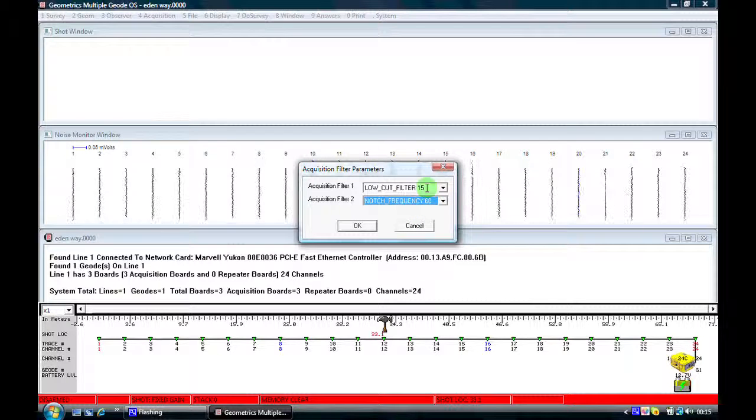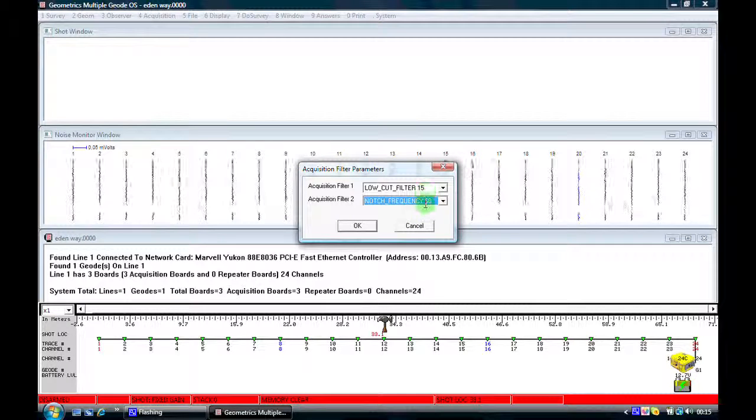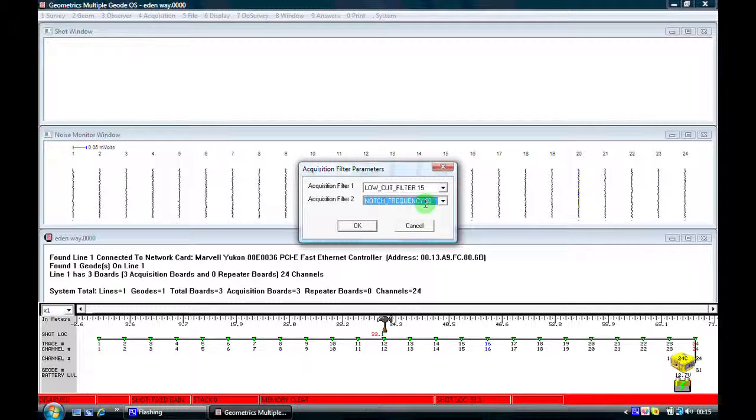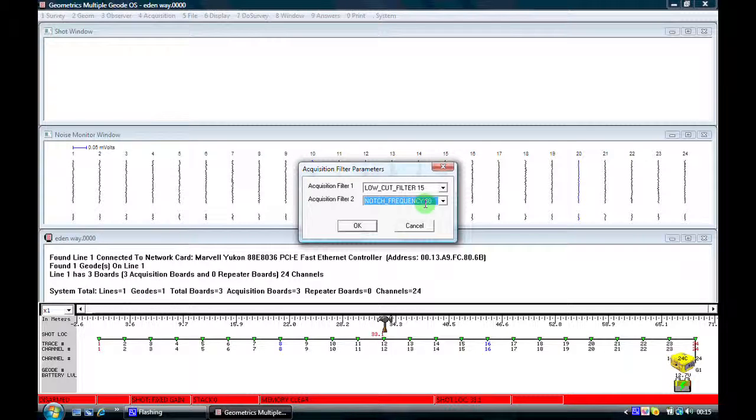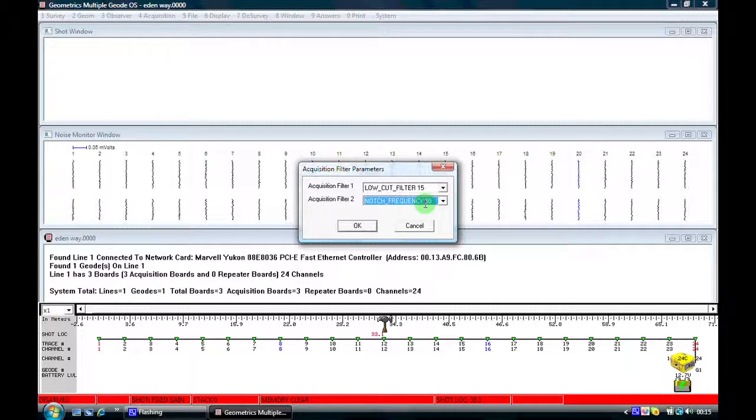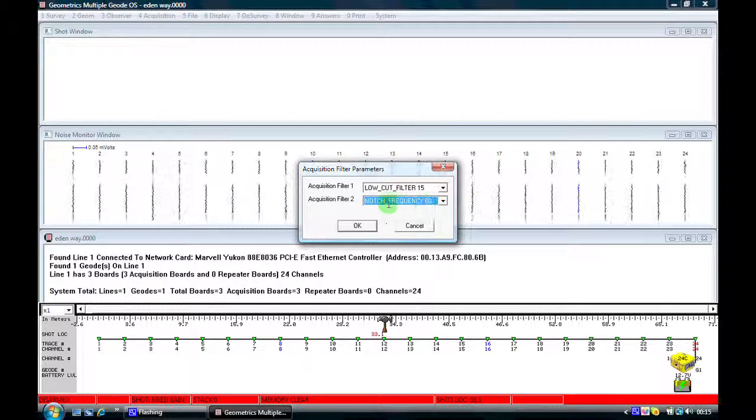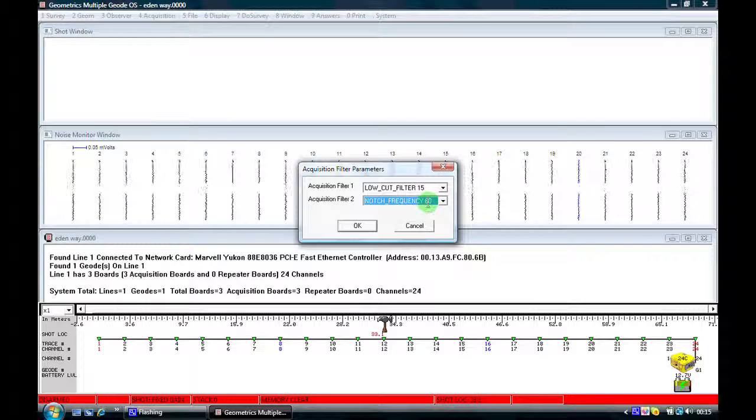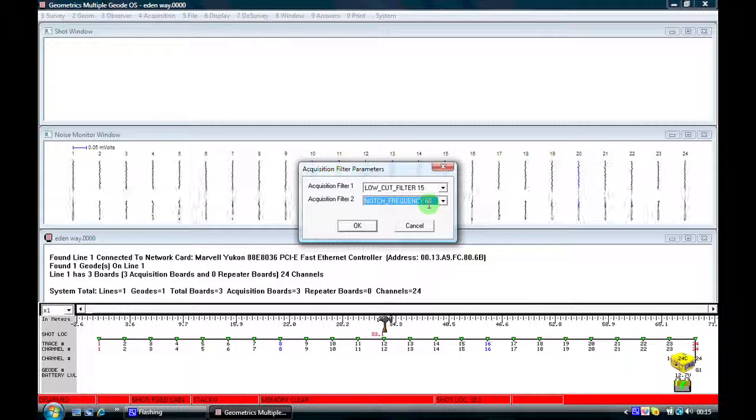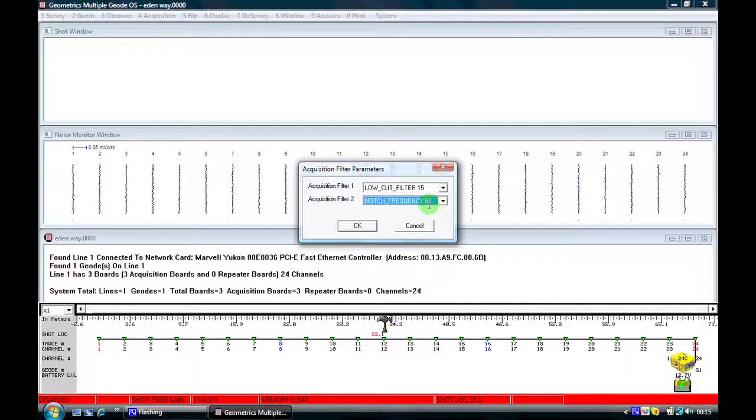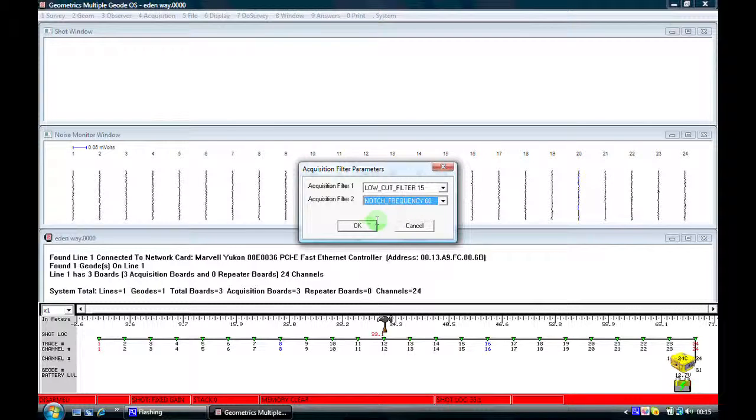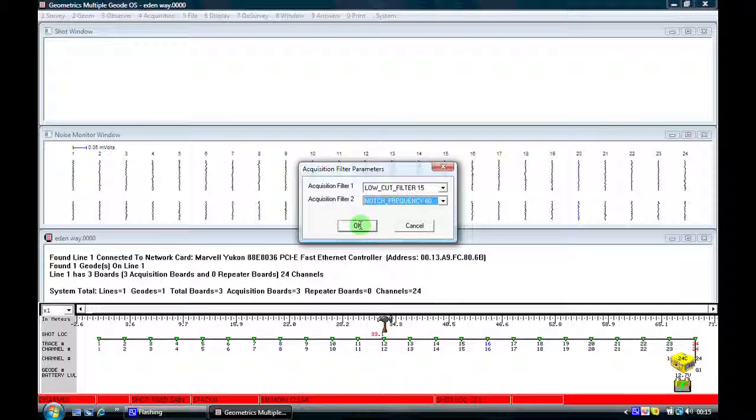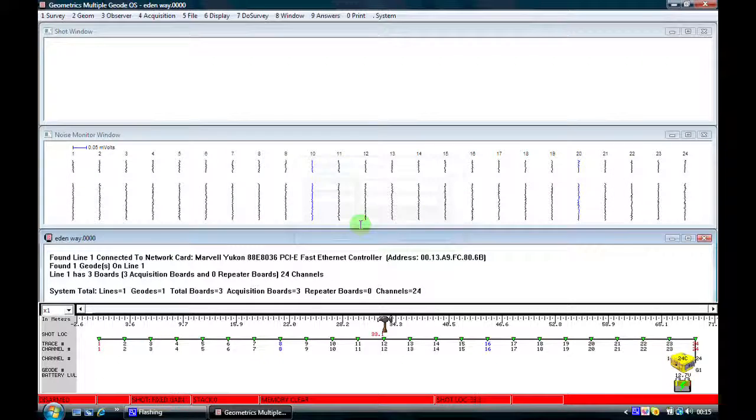So I've selected a low cut filter and a notch filter which will take out the low frequency noise typically from traffic. And the notch filter which is going to take out power line frequencies of 60 hertz in this instance.